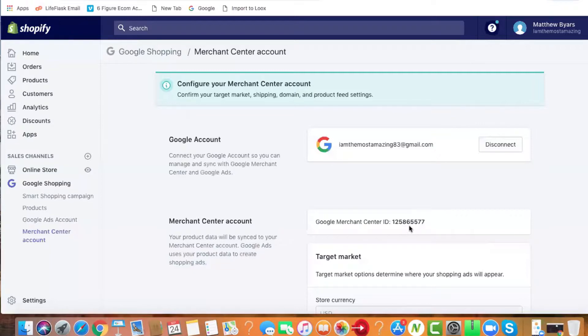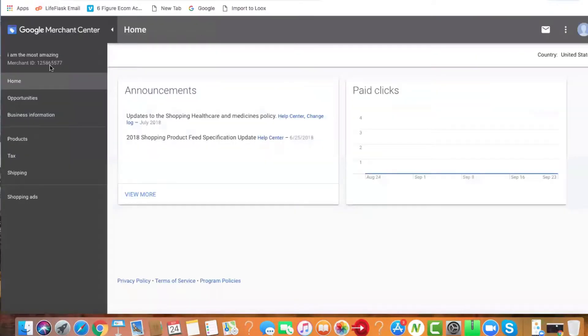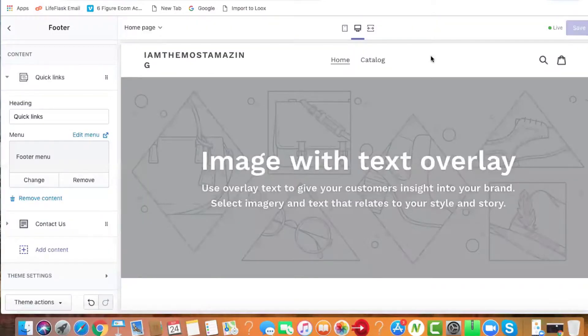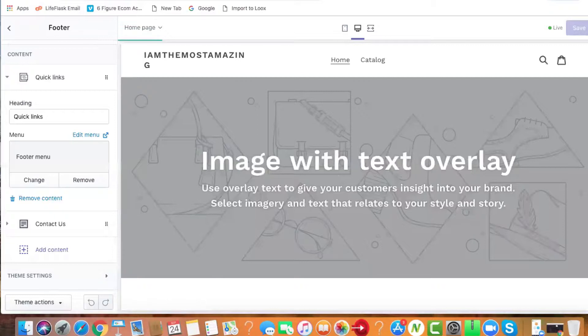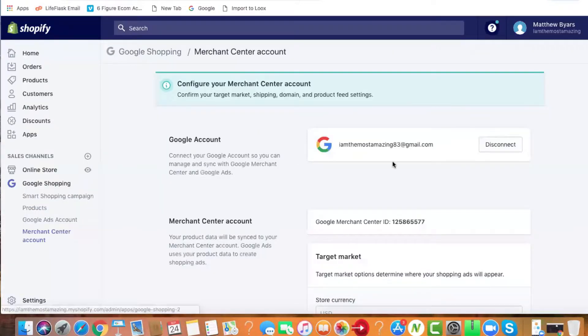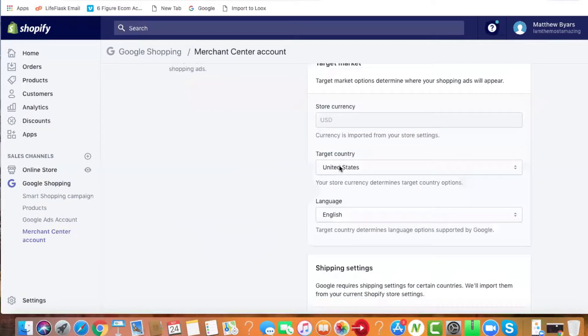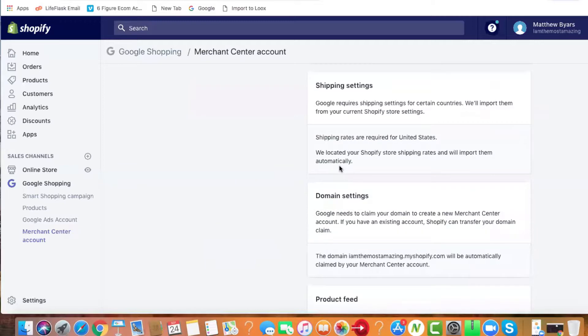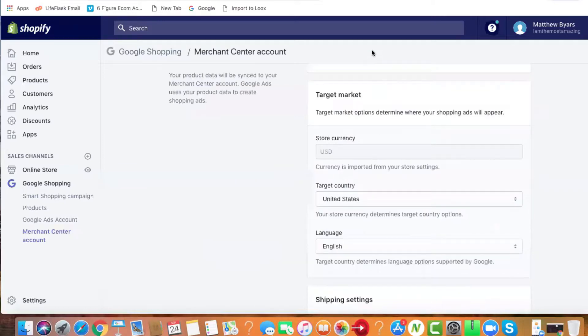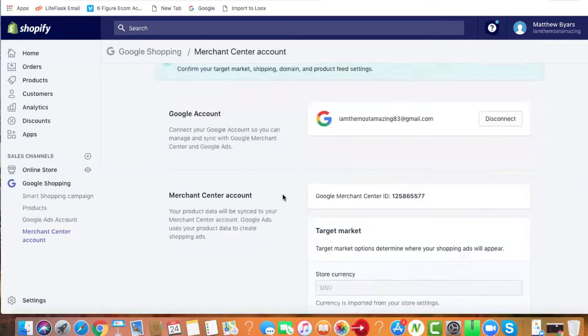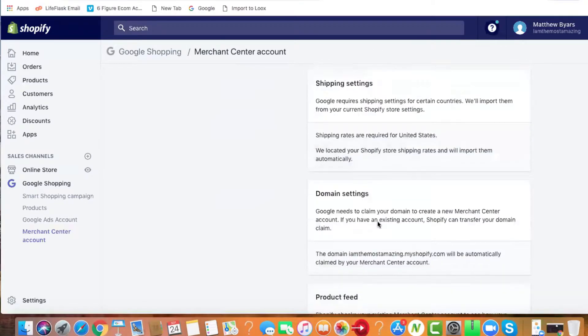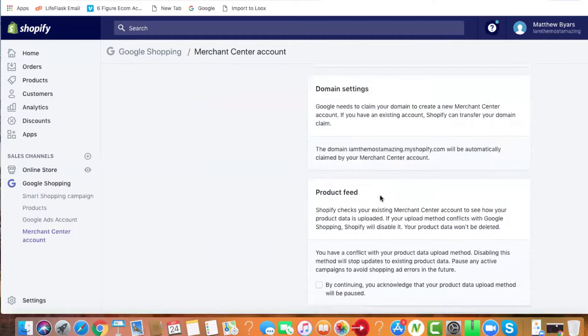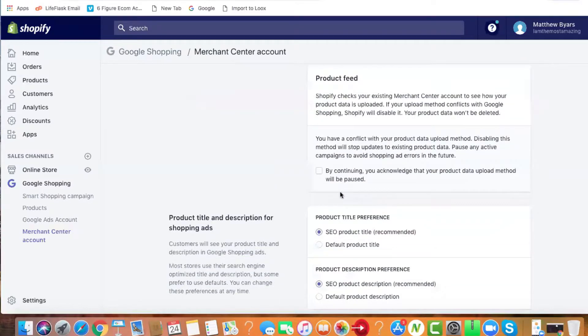Now Google Merchant Center ID - notice it matches up, so you are connected there. Now go through here: target market, shipping settings, product feed.